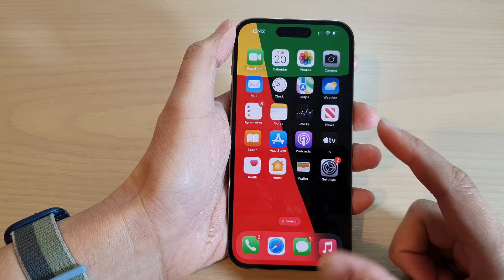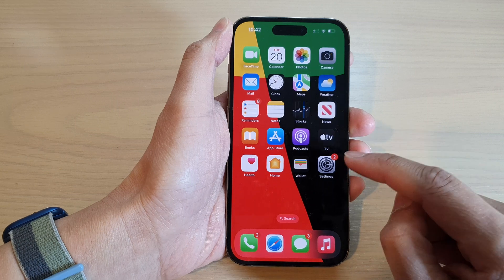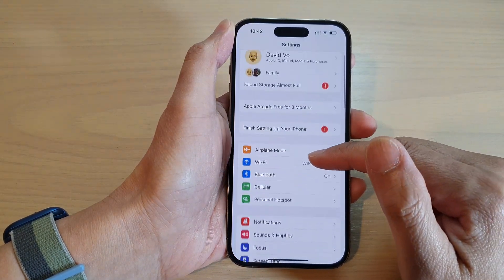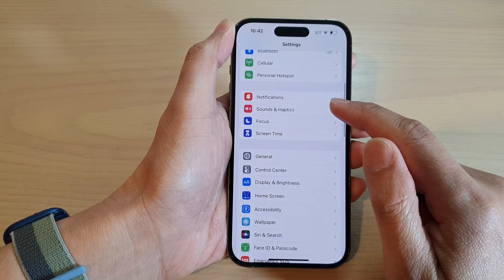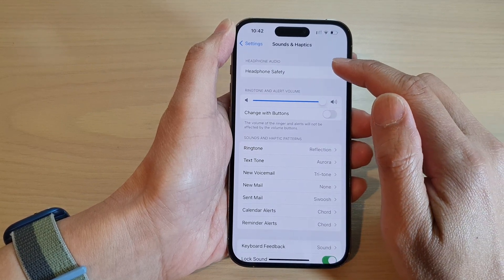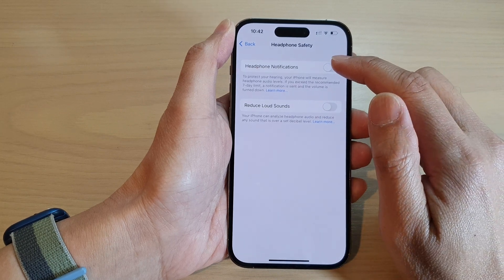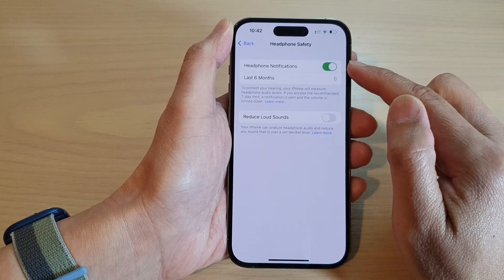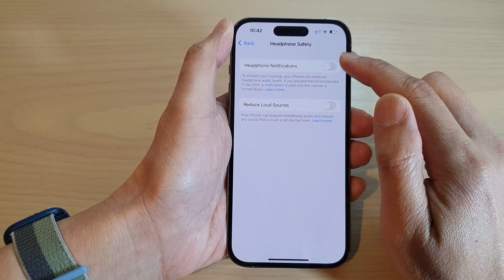First, swipe up to go back to the home screen and on the home screen tap on Settings. In Settings, go down and tap on Sounds and Haptics. In here, tap on Headphone Safety. Next, tap on Headphone Notifications. Tap on the toggle to switch it on or turn it off.